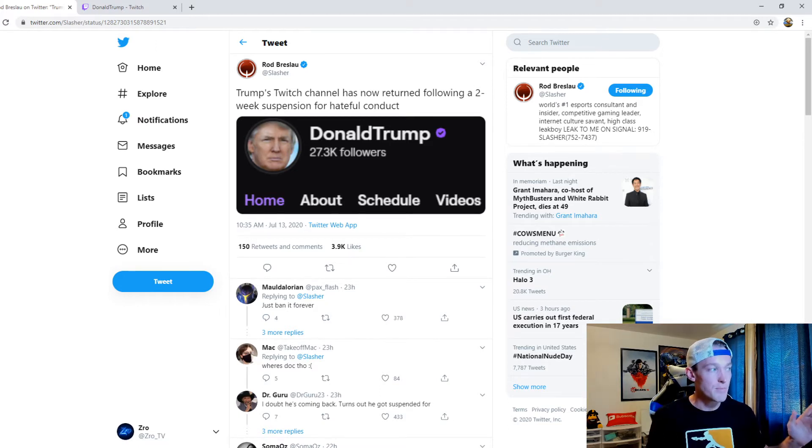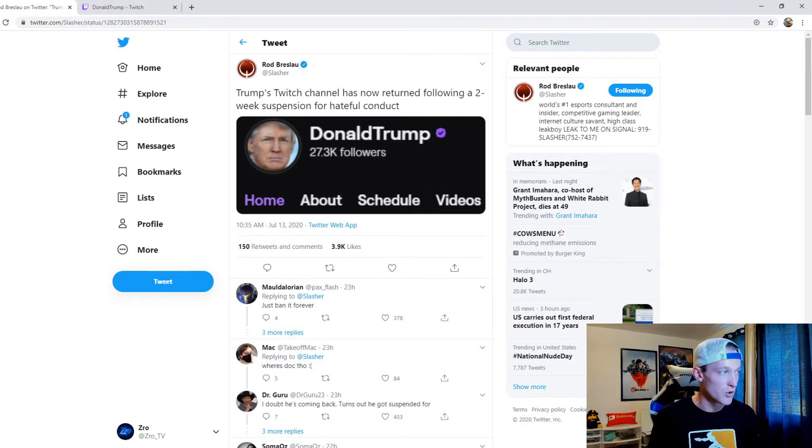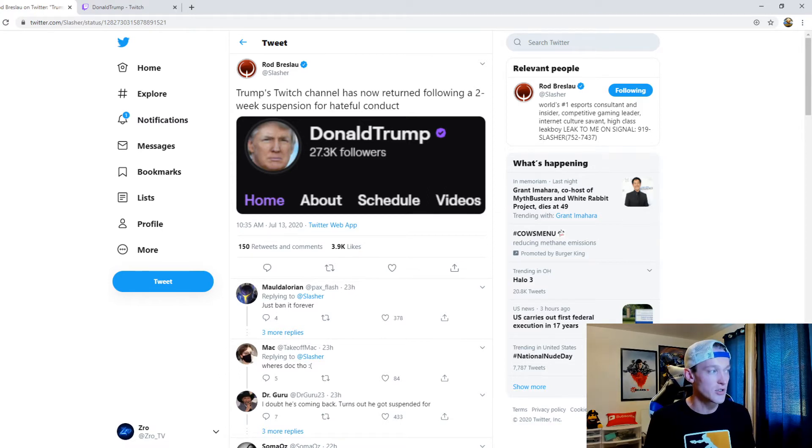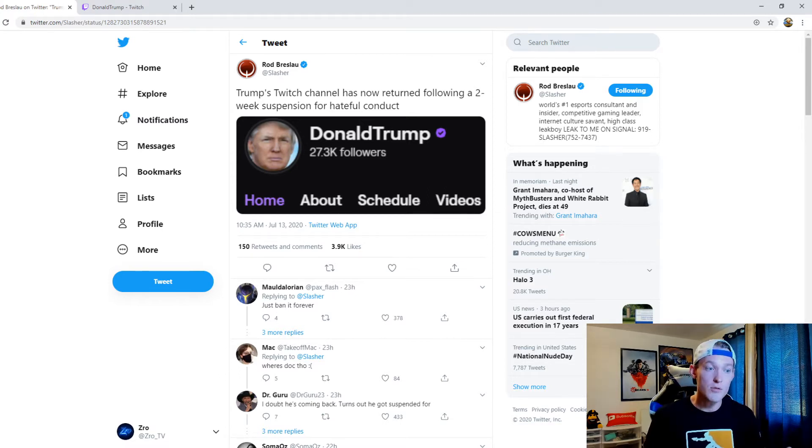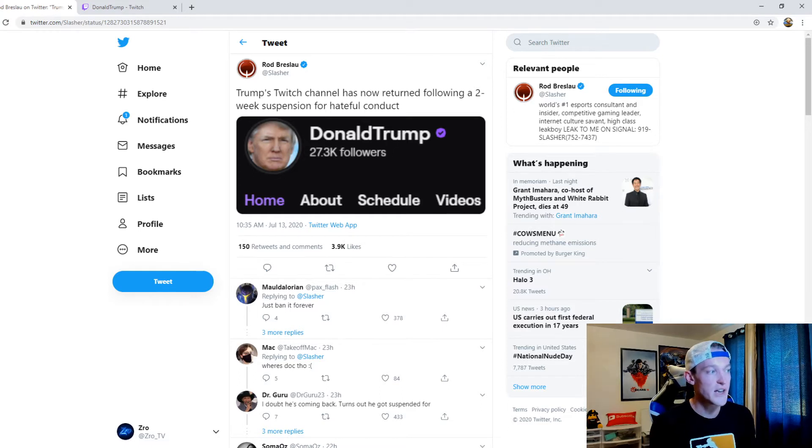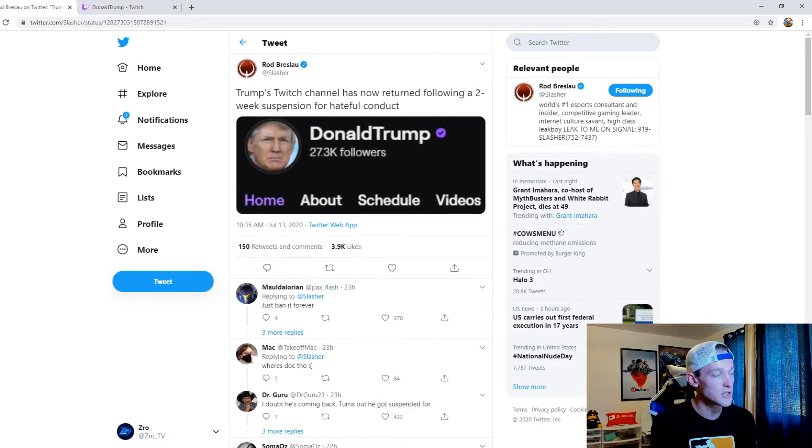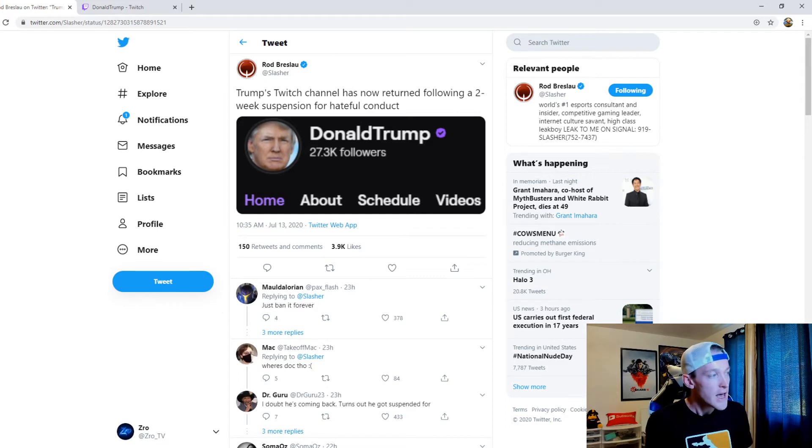But Slasher, also known as Rod Breslow, is the one who tweeted out stating Trump's Twitch channel has now returned following a two-week suspension for hateful conduct.